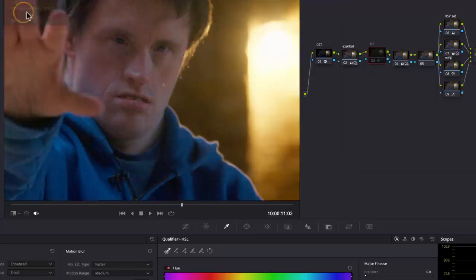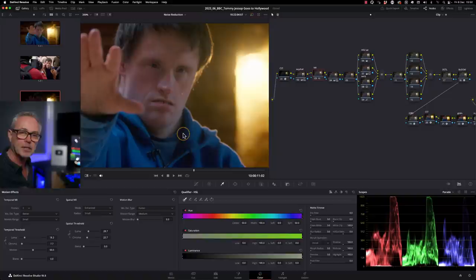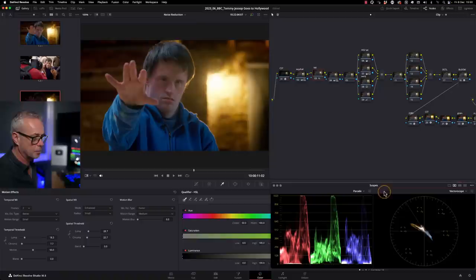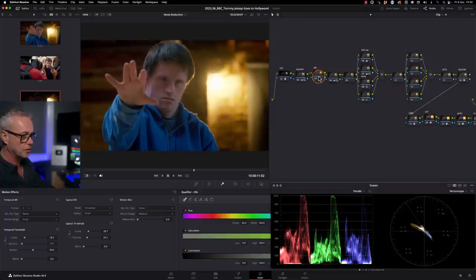Now if I switch this noise reduction off, you will see how much noise is in here. Let me just zoom in 200%. You can see a lot of noise in here. So let's have a look at what I did for this shot. I'm going to put it back to fit. I'm going to bring up a couple of scopes here. We're going to have our parade and our vector scope. Let's just switch that on and off. You can see quite clearly the noise even in the scopes.